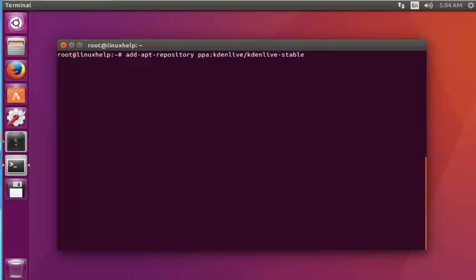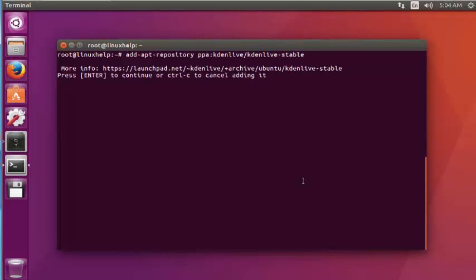First add the Kdenlive package into your repository. Press enter now. Again press enter to continue.